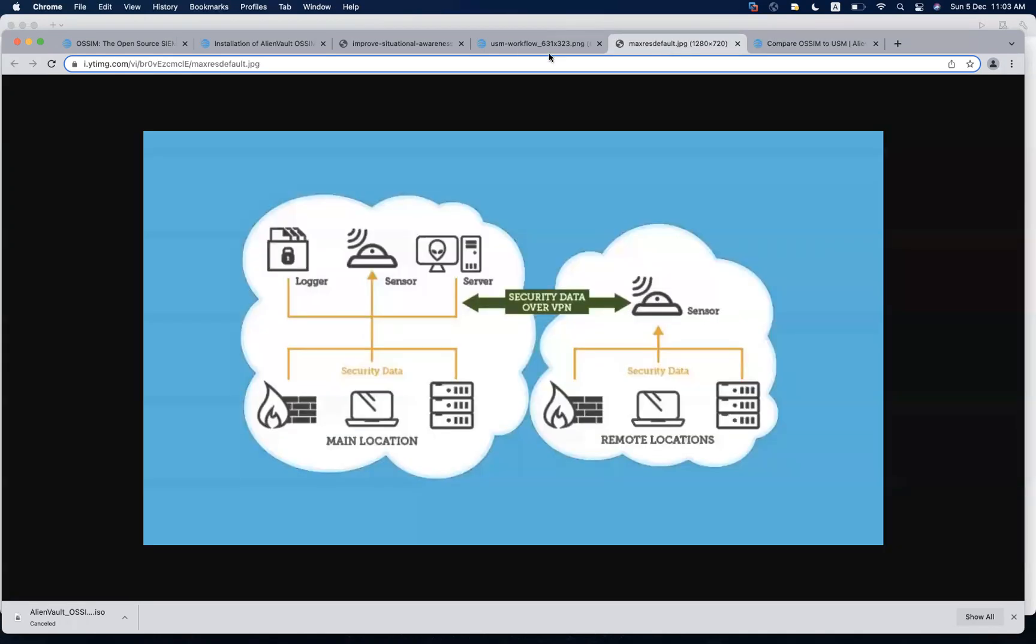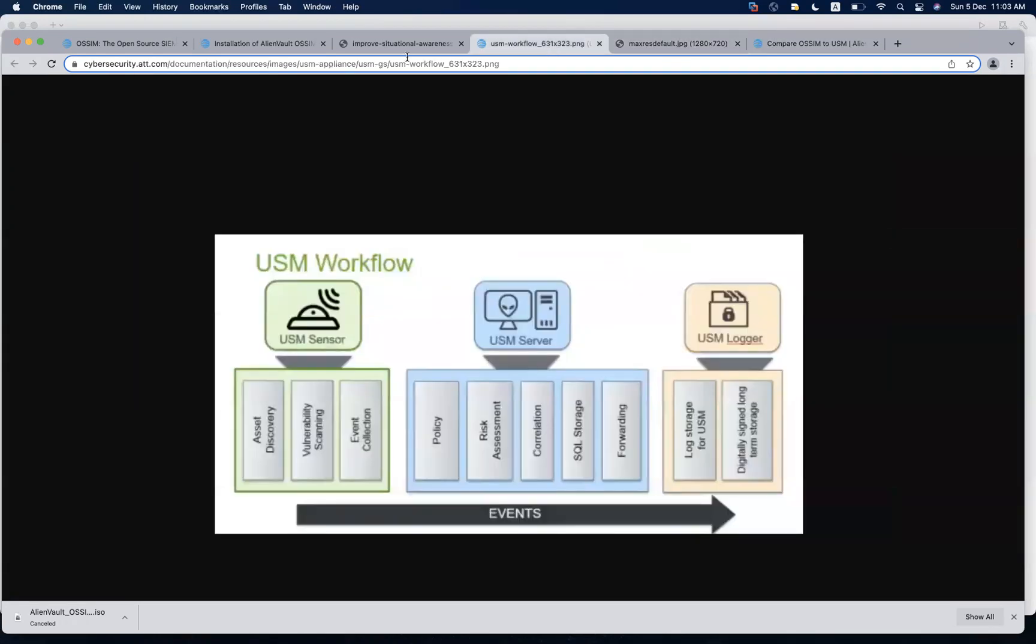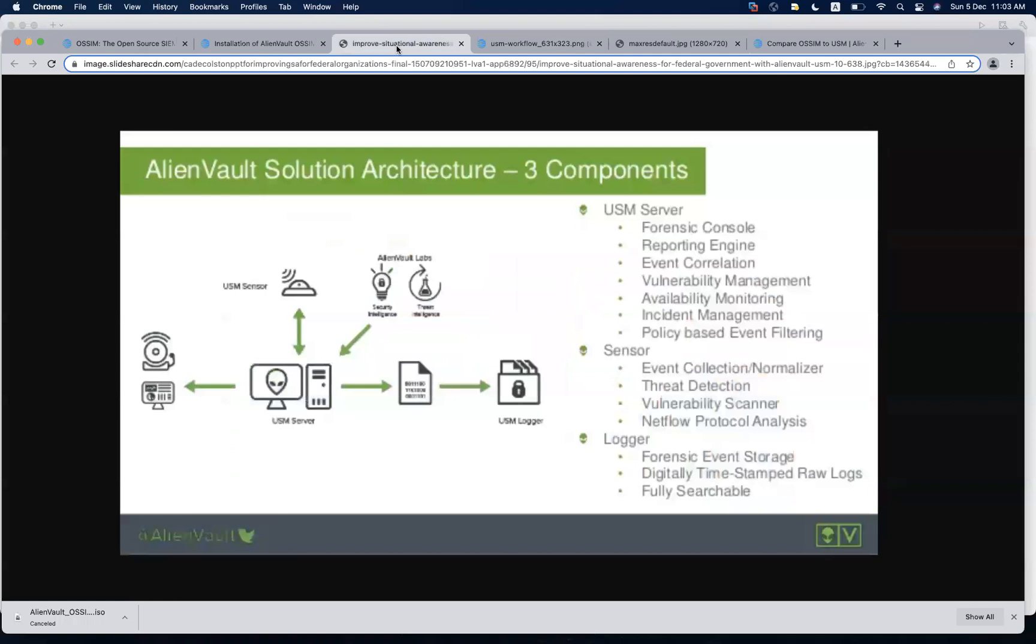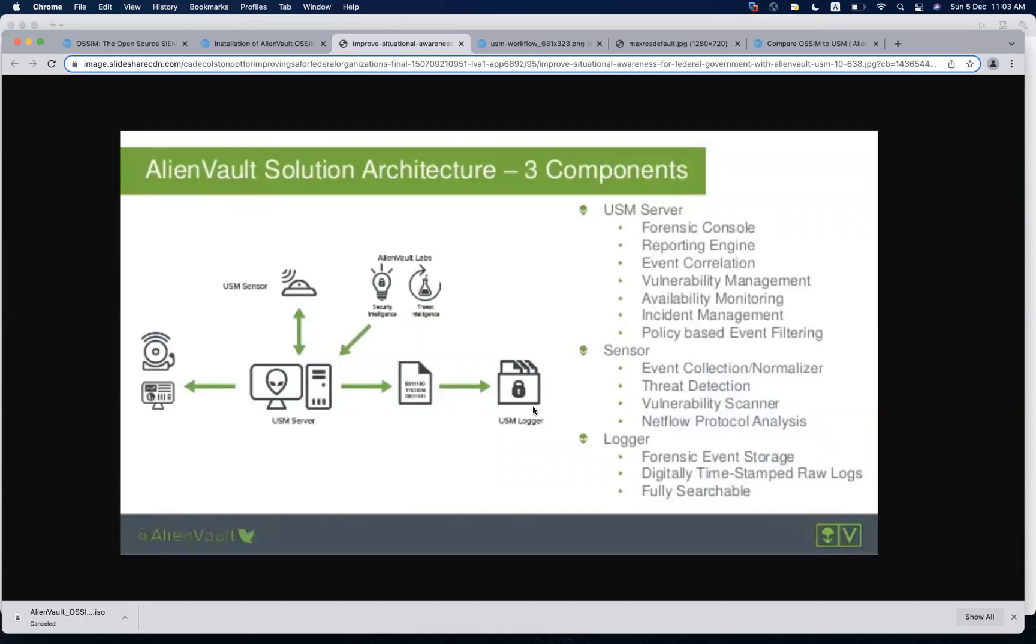Before moving forward with the installation, just a few things that I would like to discuss. These are the components of the AlienVault solution or the OSSIM solution that we have. There are three components for it: one is sensor, one is server, and the other one is logger. Logger is the one where you have storage for the long-term storage of your events, your logs and everything.